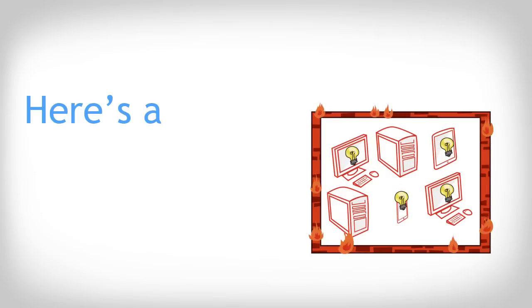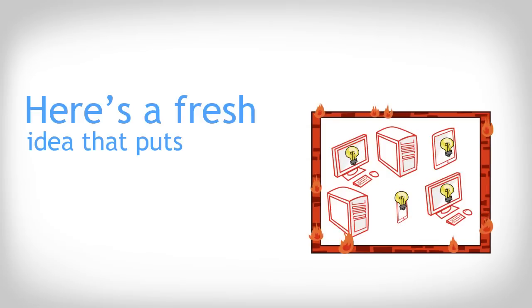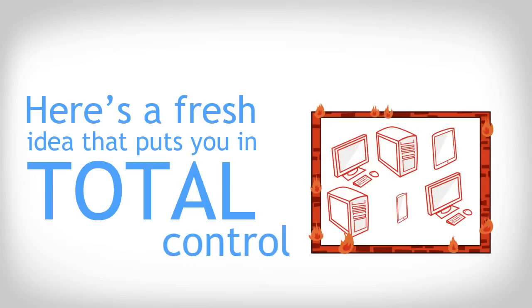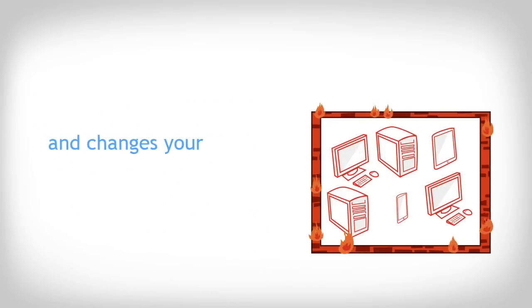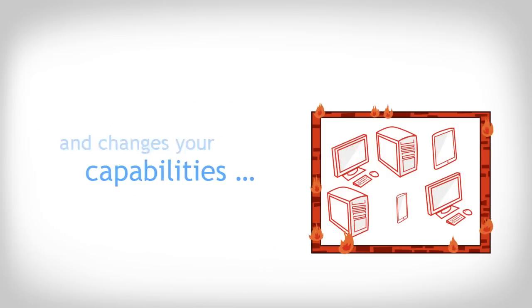Well, here's a fresh idea that puts you in total control and changes your capabilities, forever.